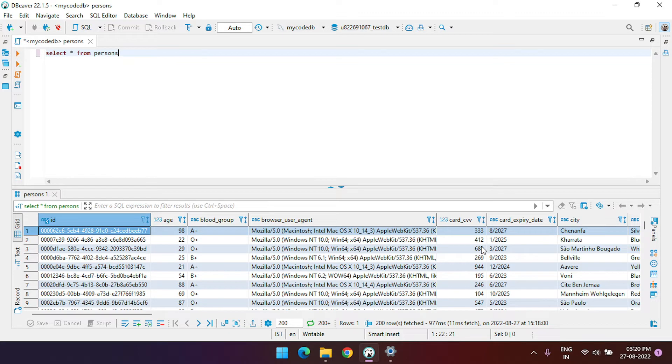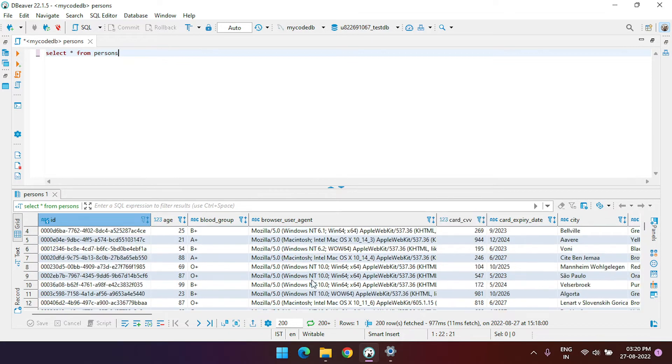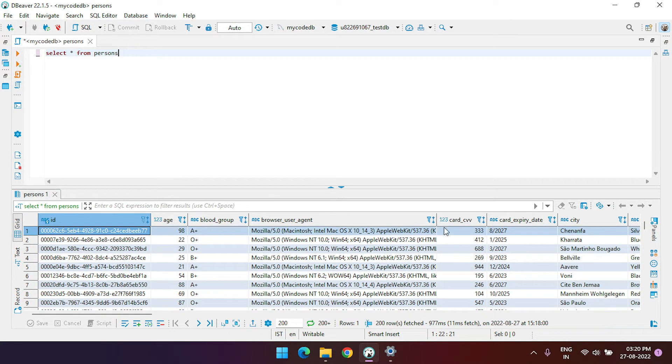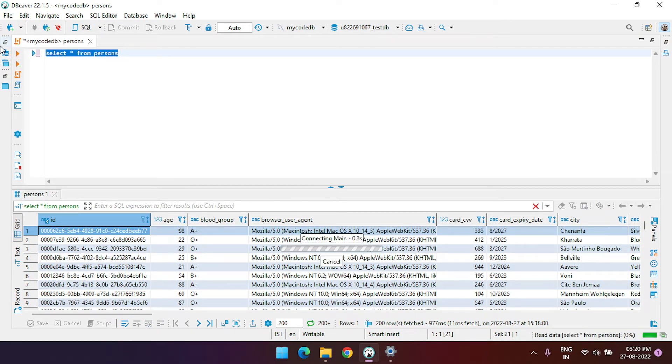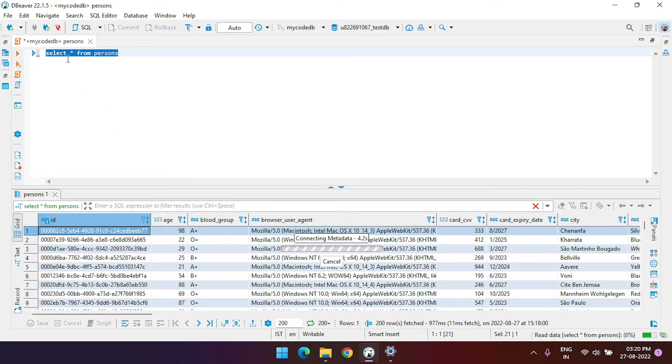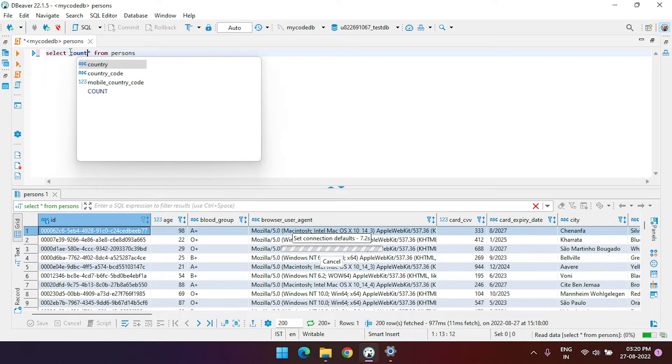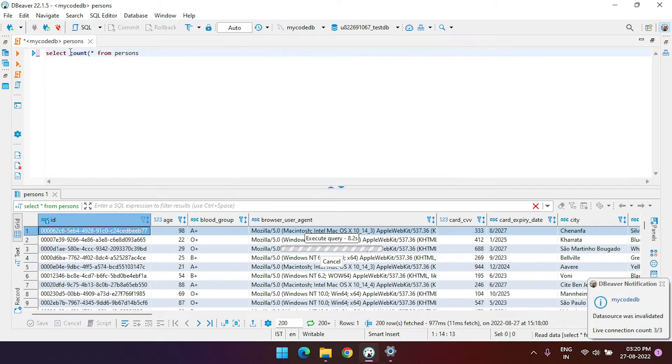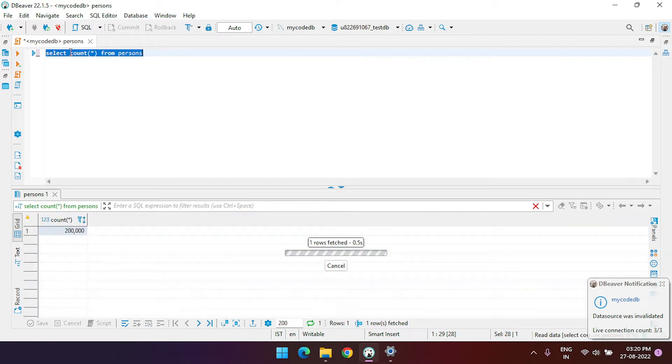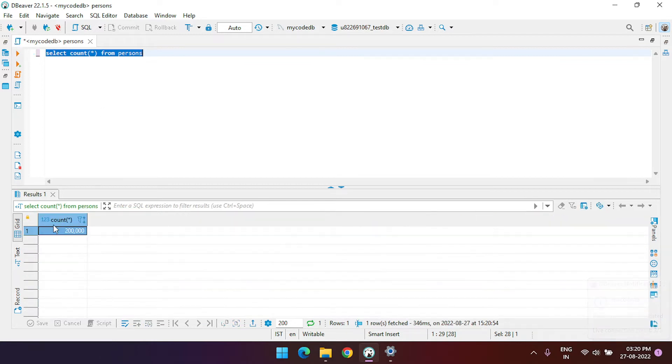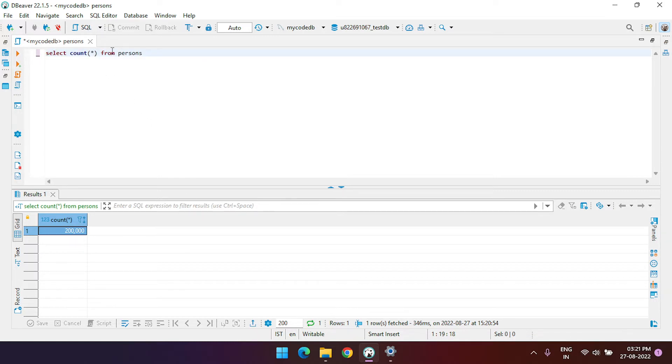These are computer generated data with some random details. If you see the count of the number of persons, it is around 2 lakh records. Currently we have 2 lakh or 200,000 records. In this, I want to generate a random record or get the data of a random record.